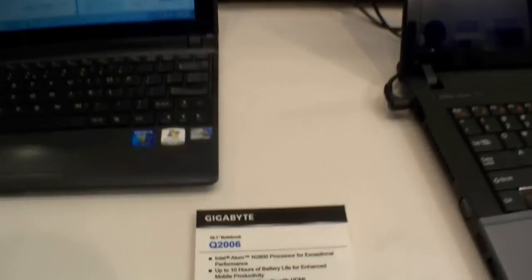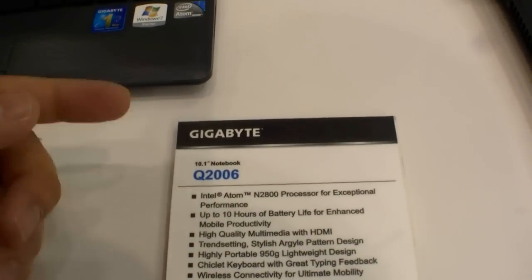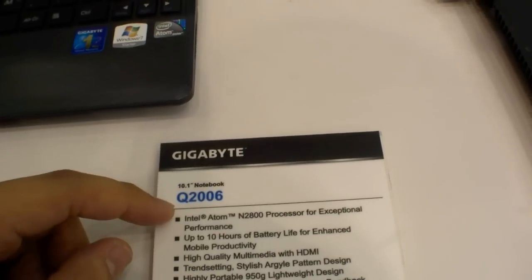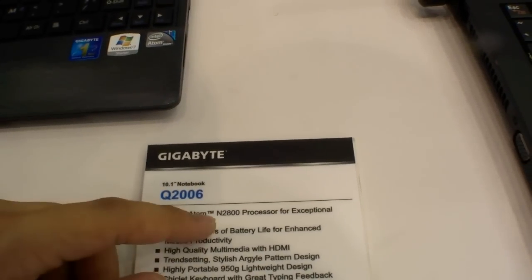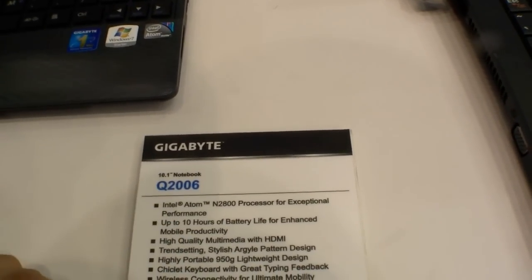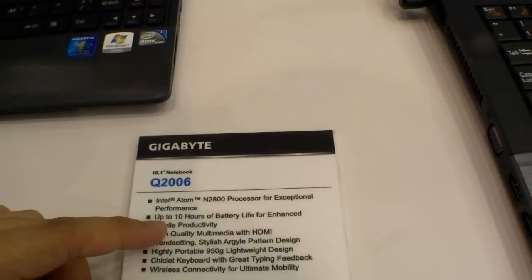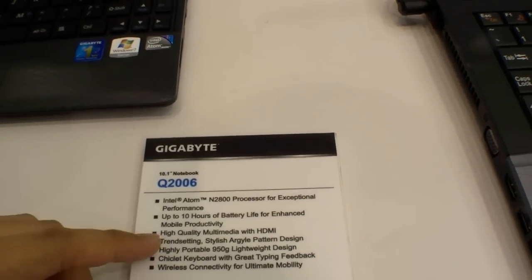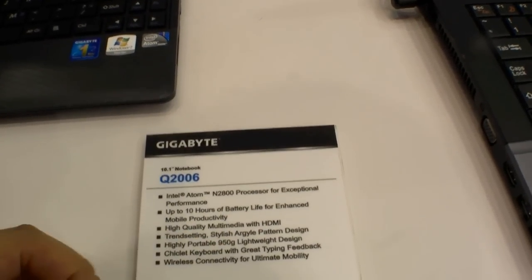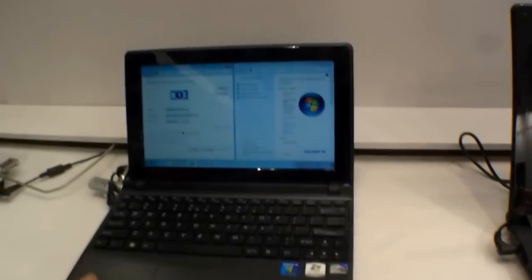And over here we have a 10-inch, okay they say notebook, but for me it's a netbook. It's the Gigabyte Q2006 with an Intel Atom N2800 processor, up to 10 hours battery life, and also HDMI, 950 grams, so it's really light. And here it is.